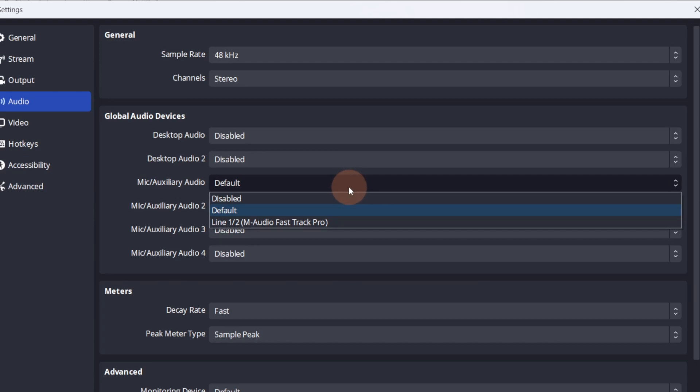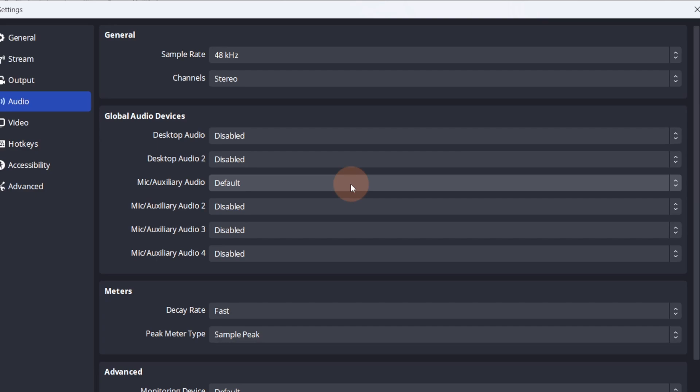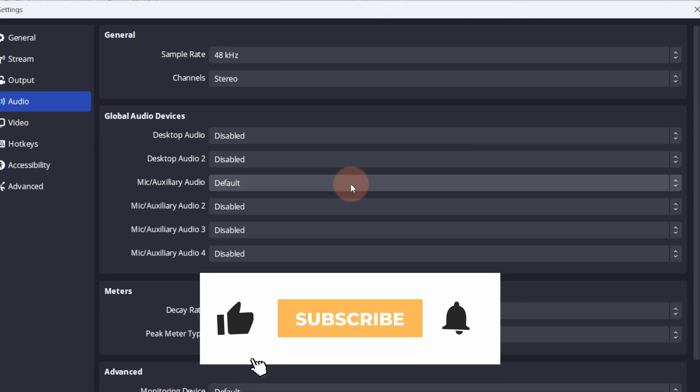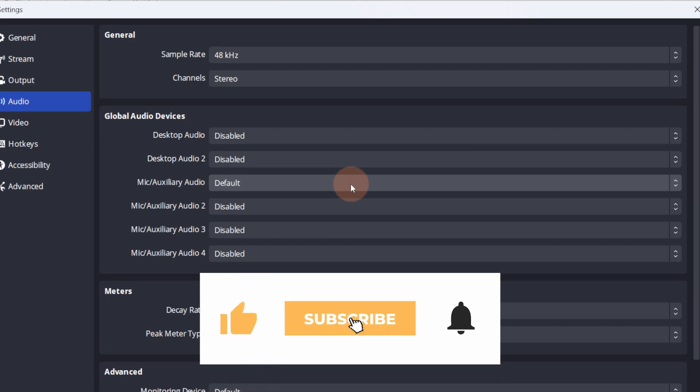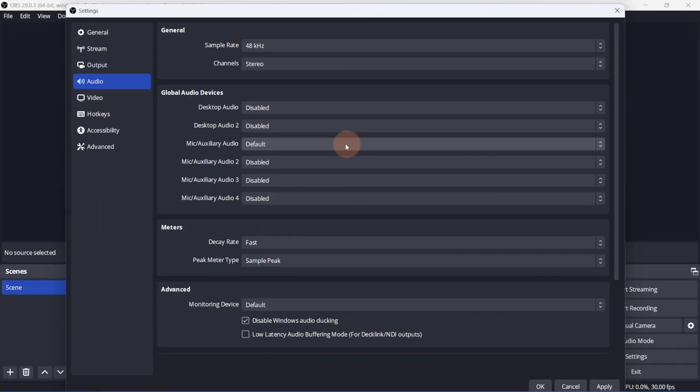If you're using the audio from your camera, you won't need to select anything here. The audio will be included when you add the camera as a source. And before I move on to the output settings, I hope you're finding some value in this video. If you are, please give it a like. Now back to the video.